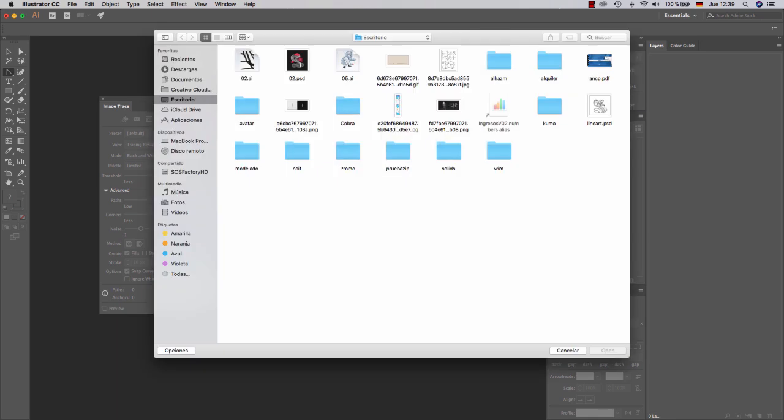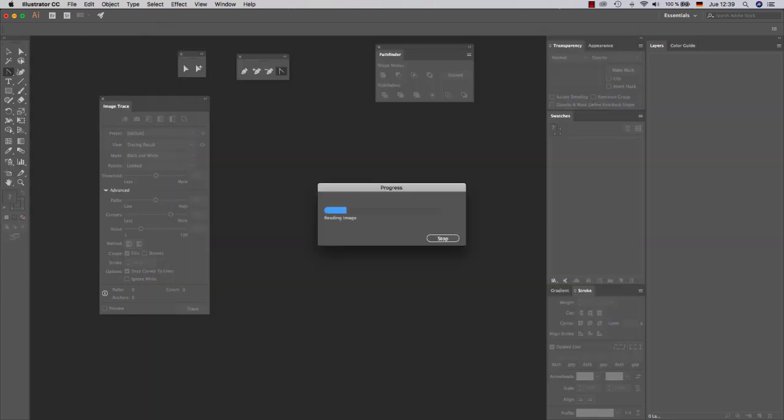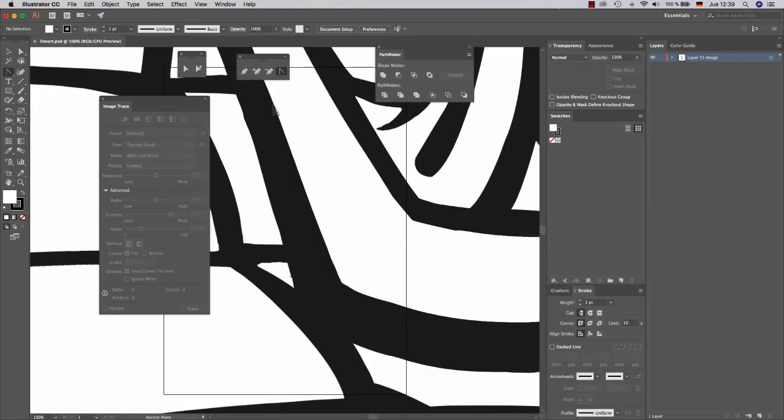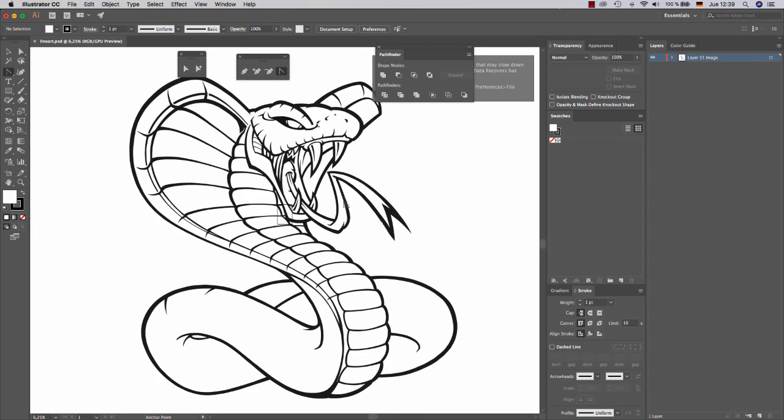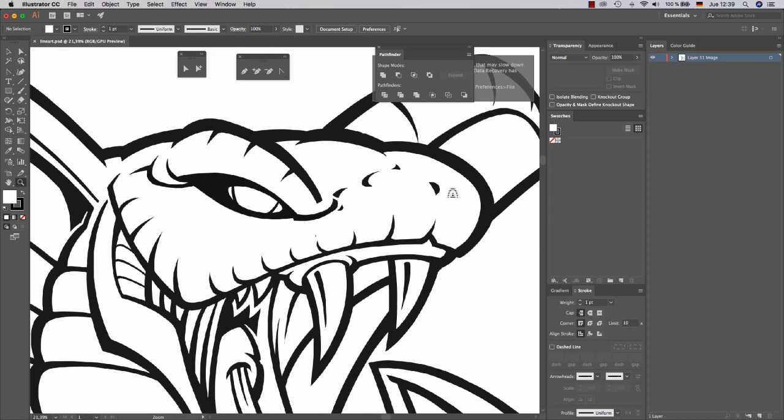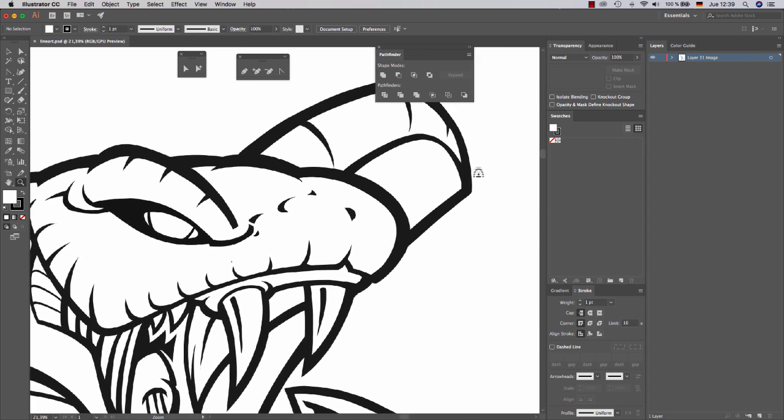So here we go. Let's open the lineart. As you can see, my lineart is quite clean, and even if it's hand-drawn, it's really clean.